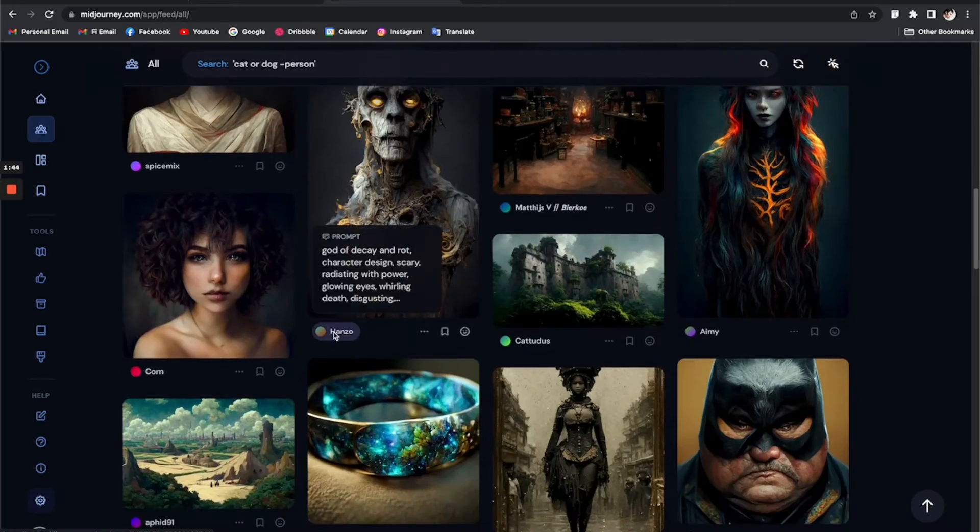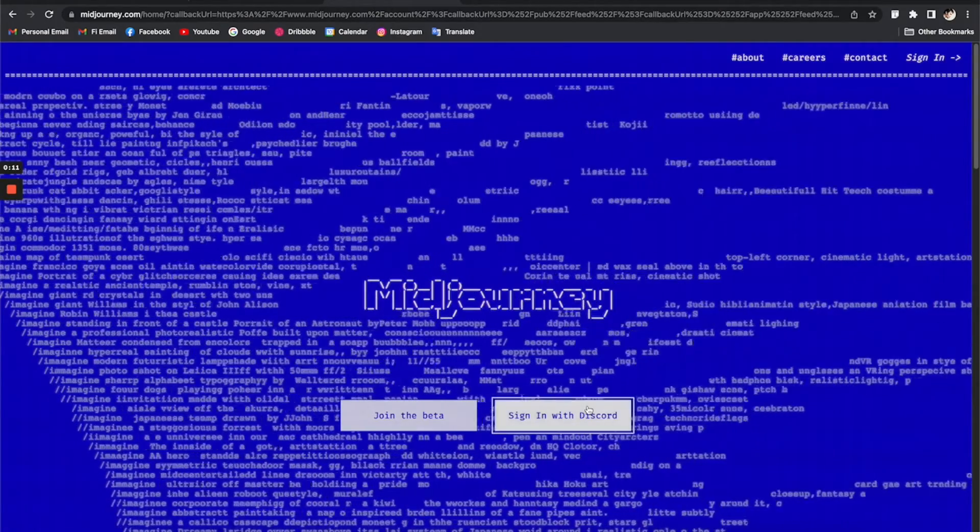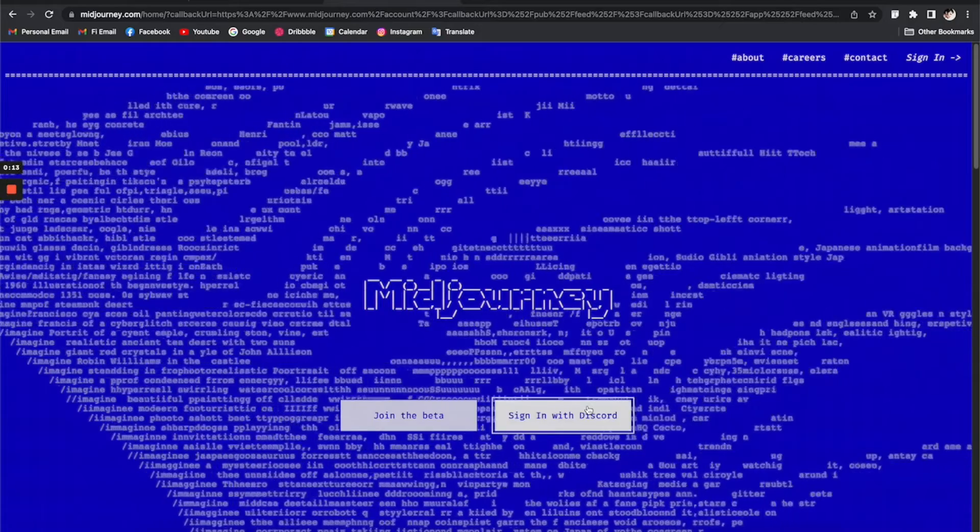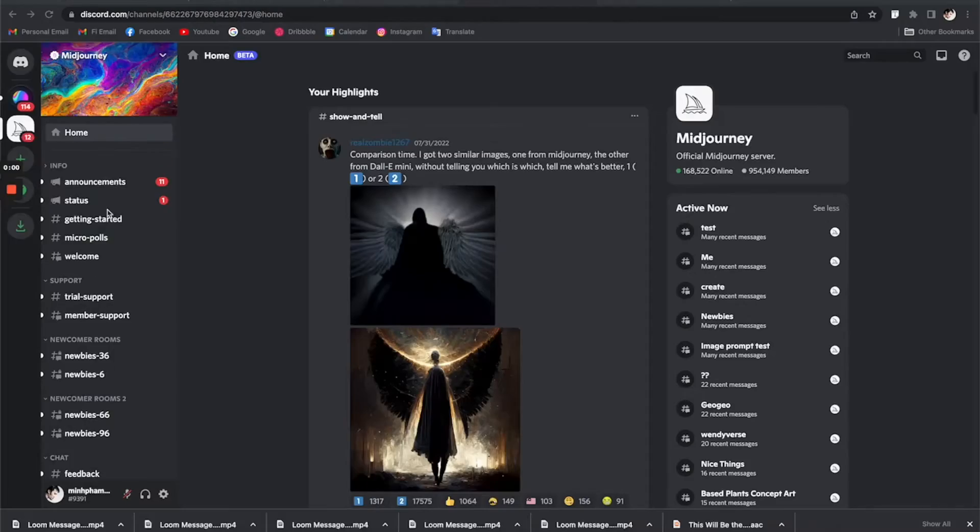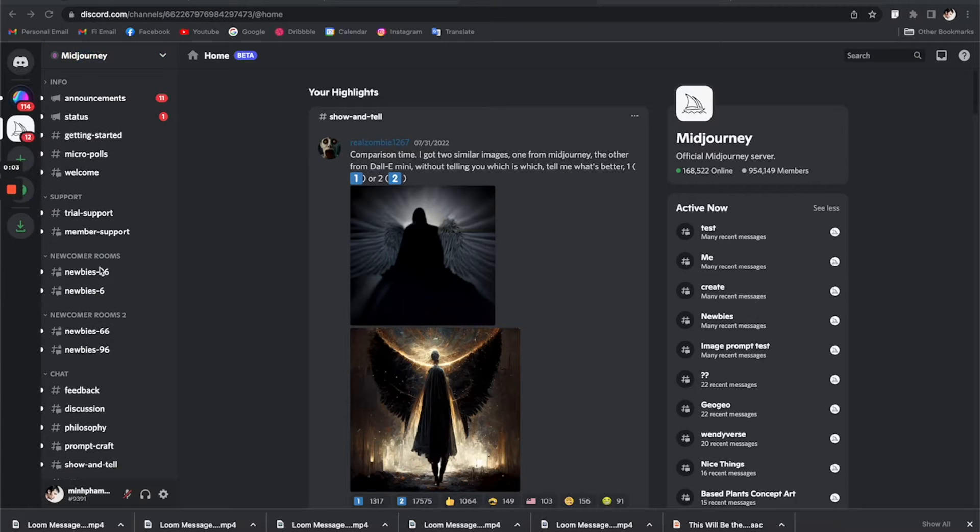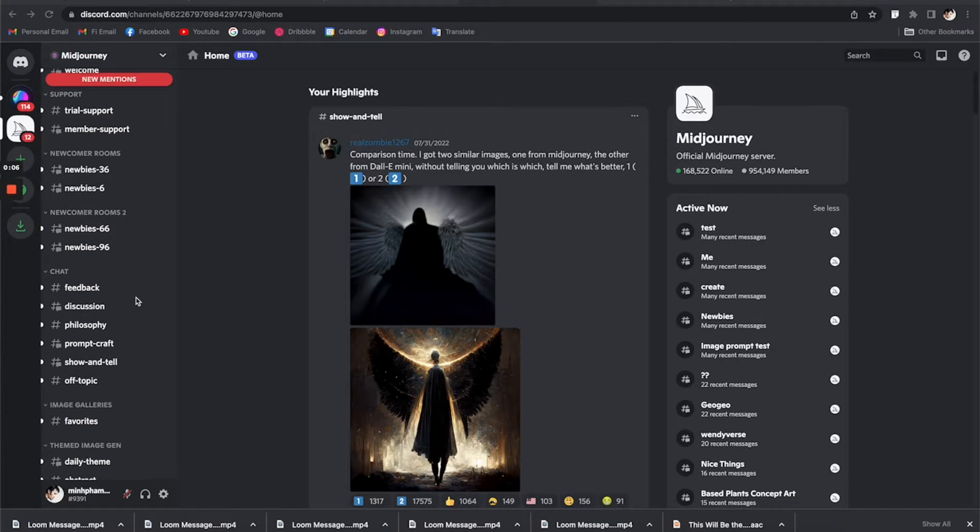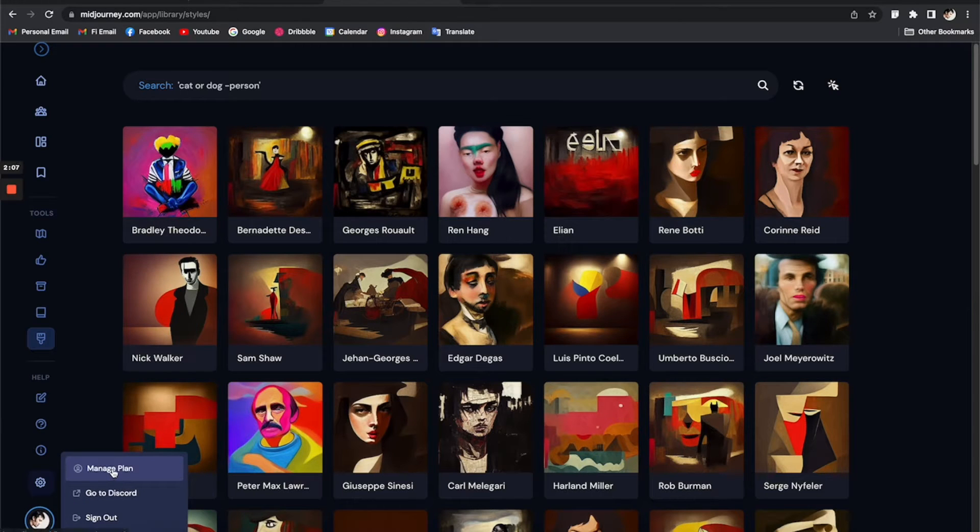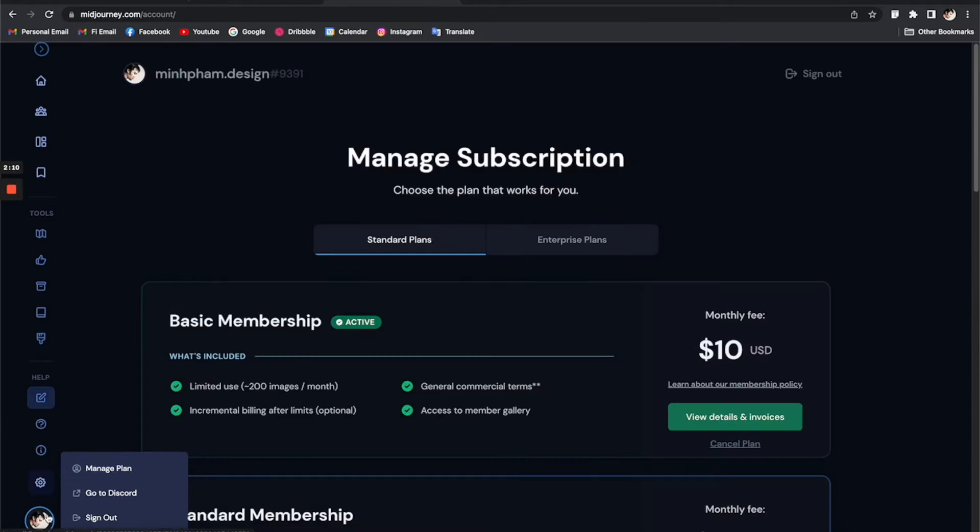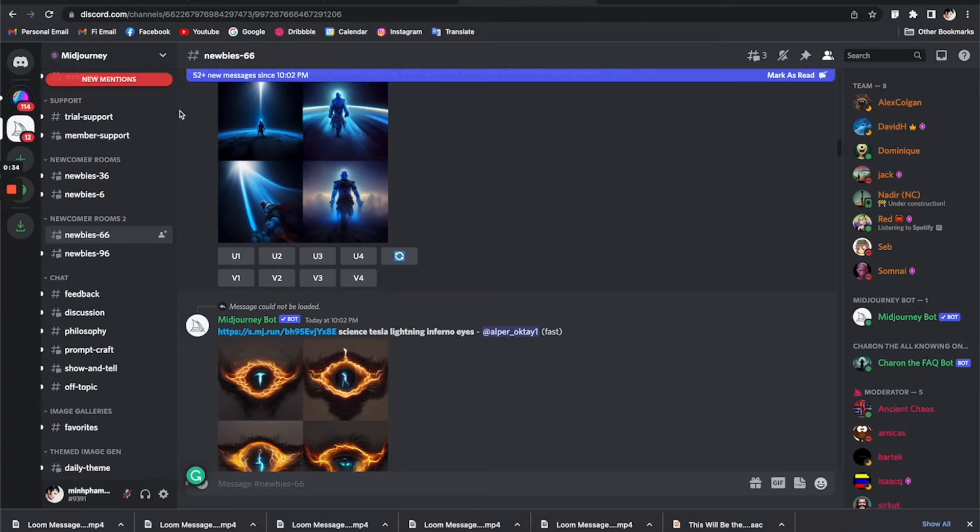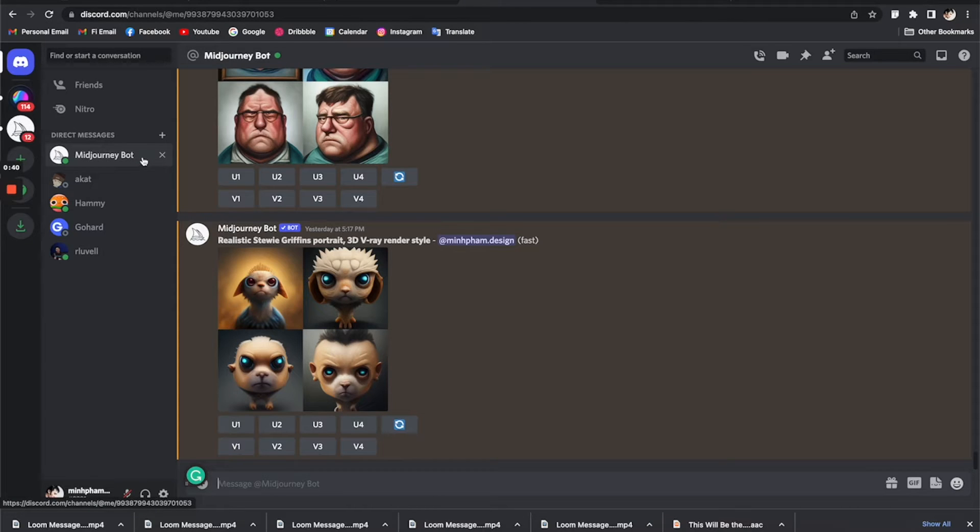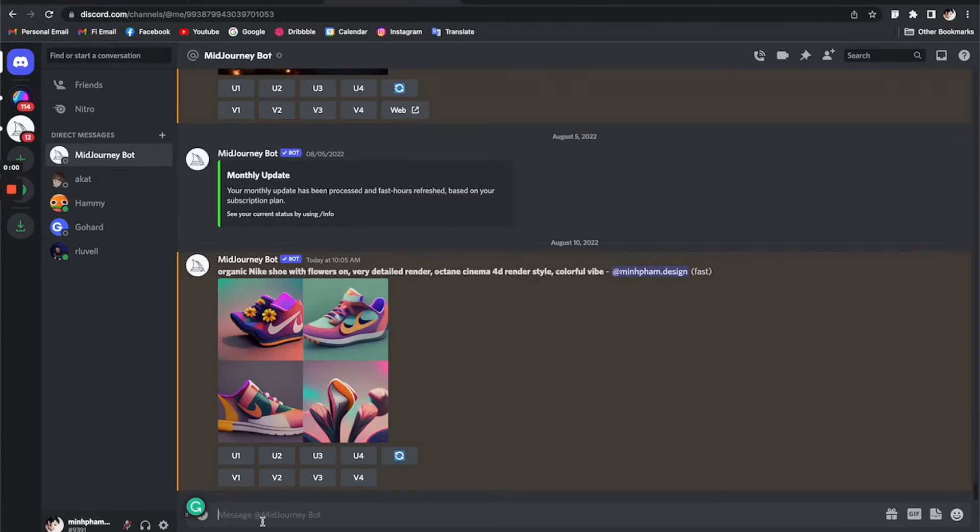To get started, you need to sign up to join the Discord channels. Once you're in, here's what you see. It's basically a very big chaos of hundreds of different channels. I would recommend you subscribe to the basic membership plan, which is just like $10 a month, so you can get a private dedicated space on your own. Once you are members, you will have this Midjourney bot here in your Discord, and now you can just start creating magic on your own without any distraction.